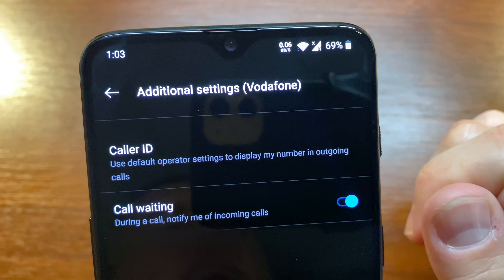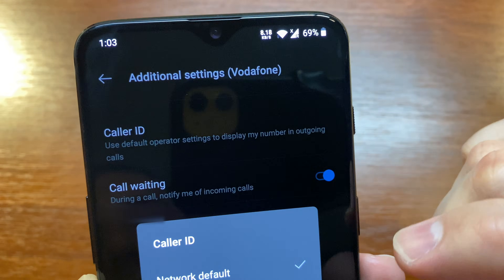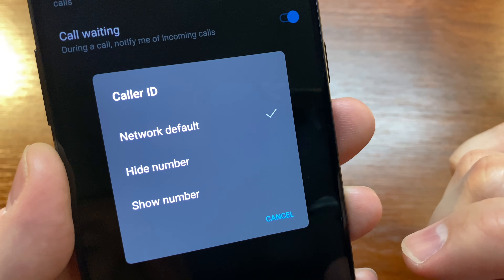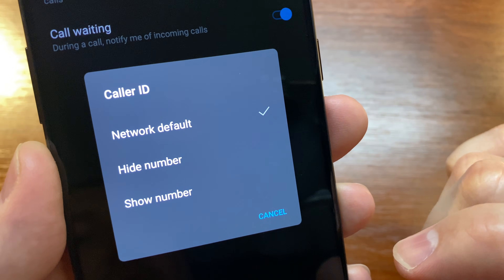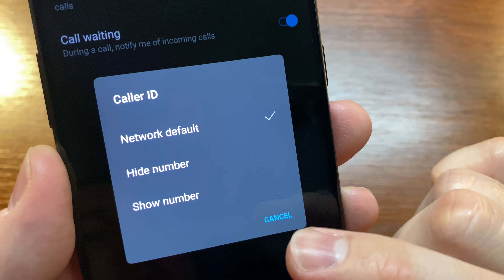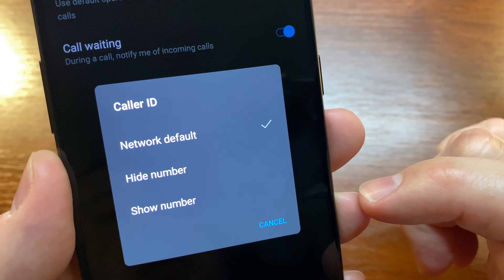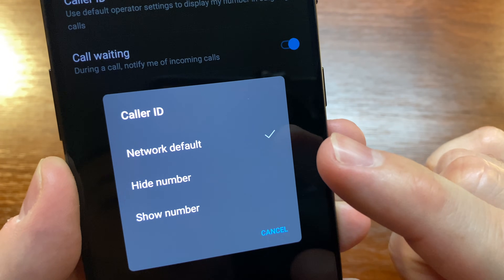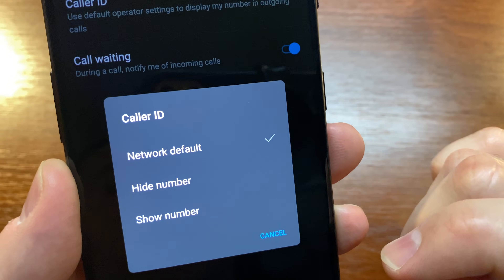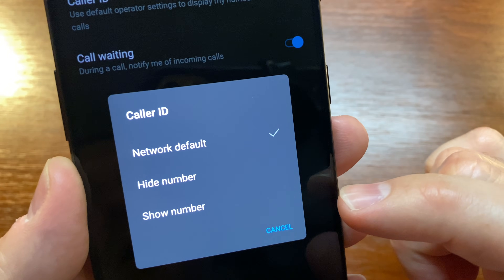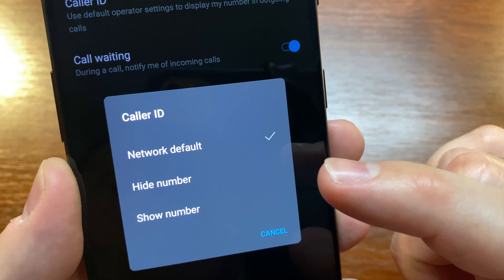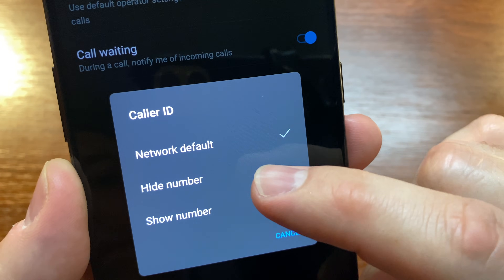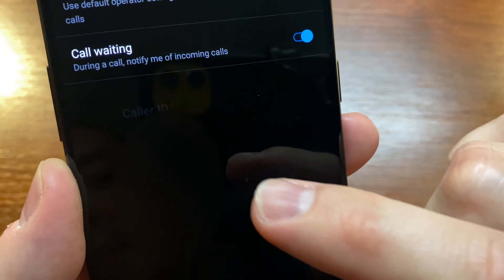Here it is. Here you can select whether you want to hide your number or show your number. Be advised that you should first subscribe to this service from your carrier. I'm already subscribed, so I opt to hide my number.